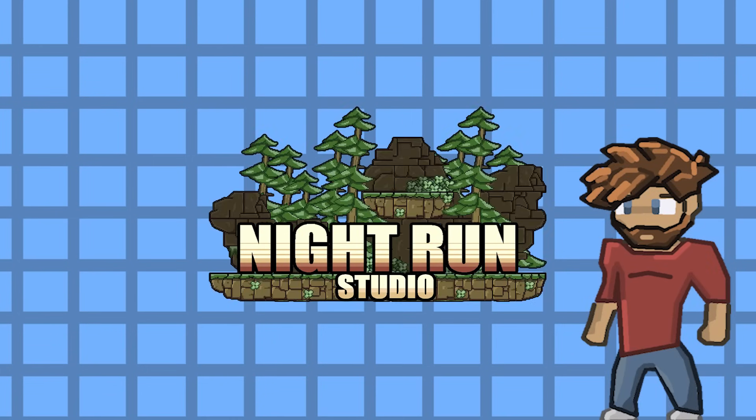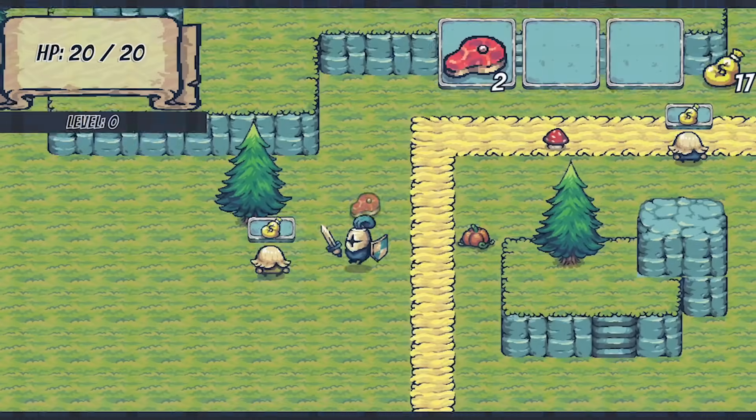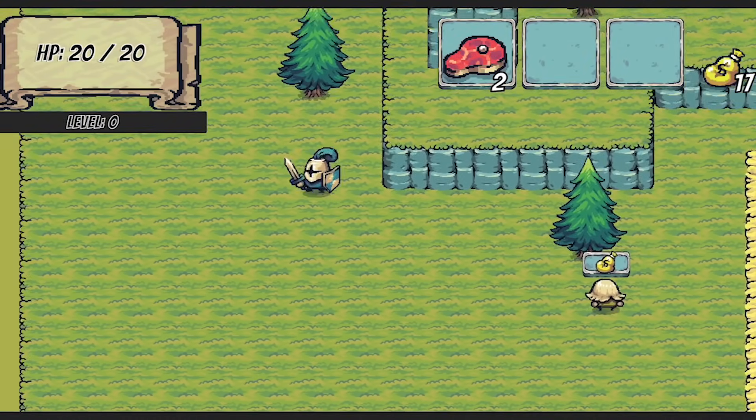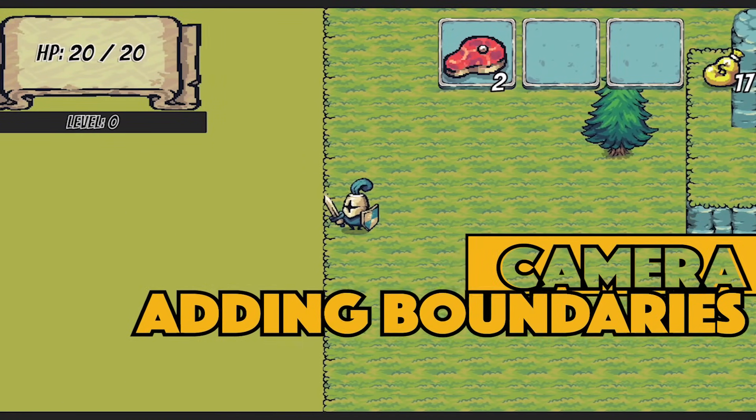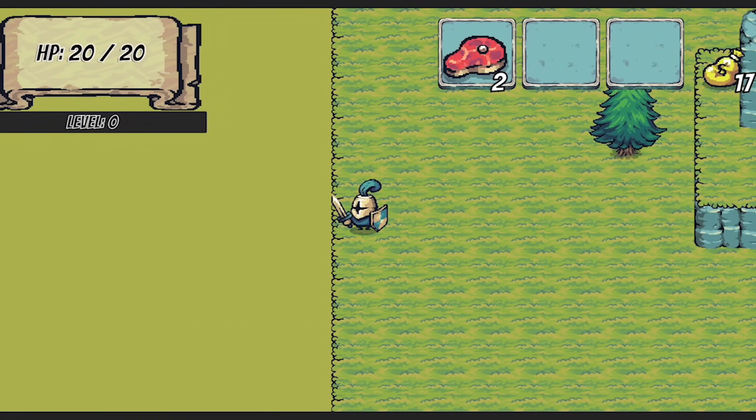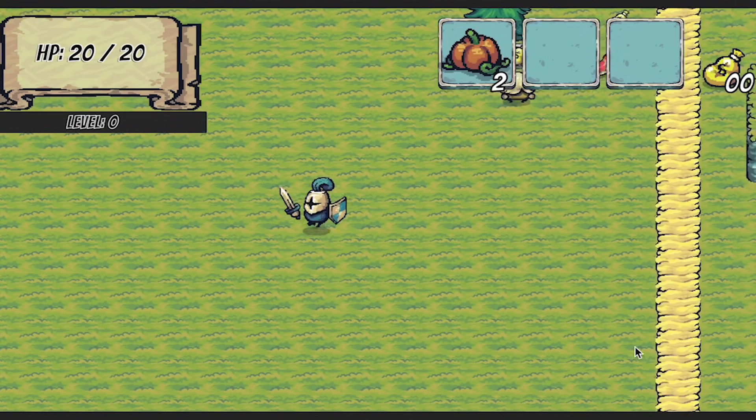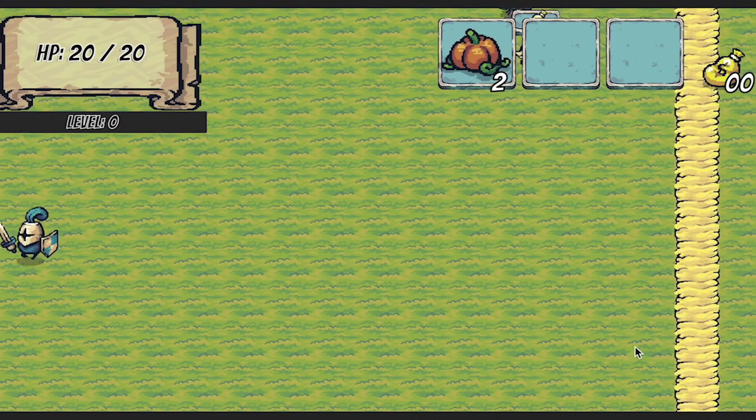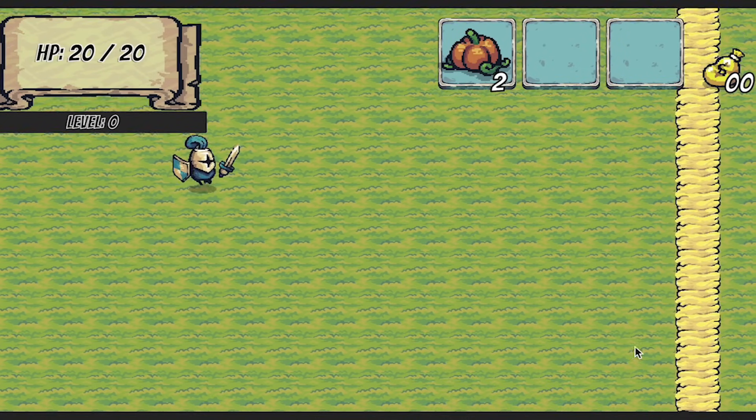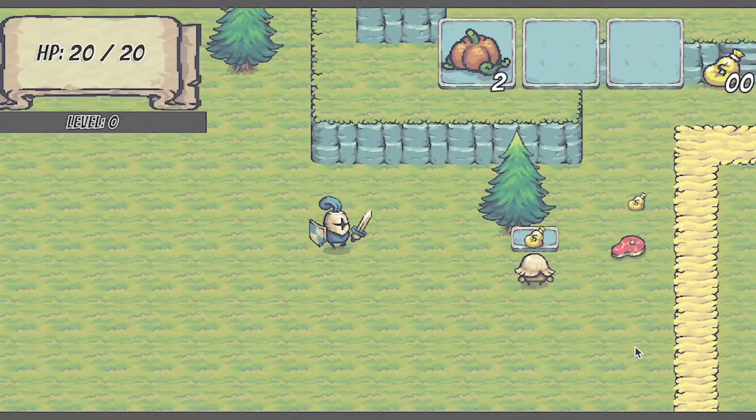Hey everyone, it's Matt here with Night Run Studio. So you've created a great big exciting world for the player to explore, but maybe don't want them to see that abyss at the end of it. In this video we're gonna make a bounding shape around our maps that will confine the camera within it. Let's get started.